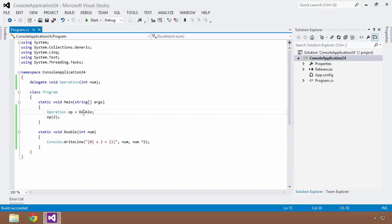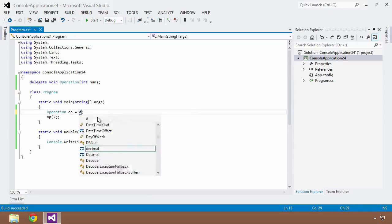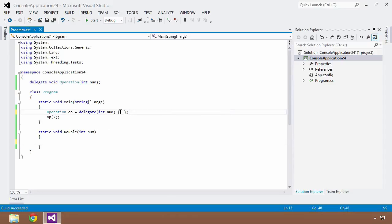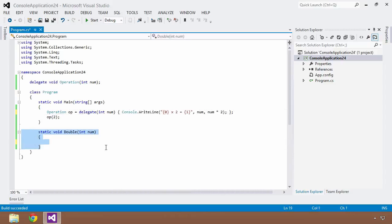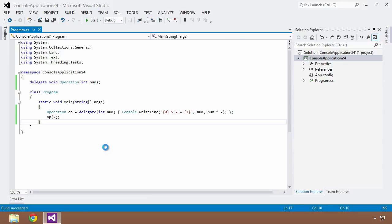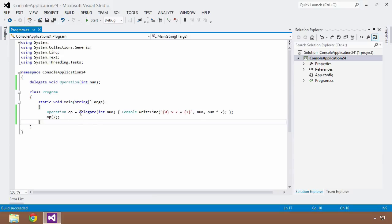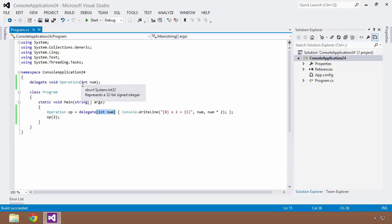It's quite simple. Instead of assigning a pre-existing named method to the delegate, we set the operation equal to the 'delegate' keyword, specify the input parameter — an integer named 'num' — and then within curly braces put our logic. I cut the console write line out of the static double method, paste it into the curly braces, remove the entire static void double method, save and build. Running with Control+F5 gives us the same result. We've specified the delegate with the same signature, the same input parameter 'num', and the logic within the body.